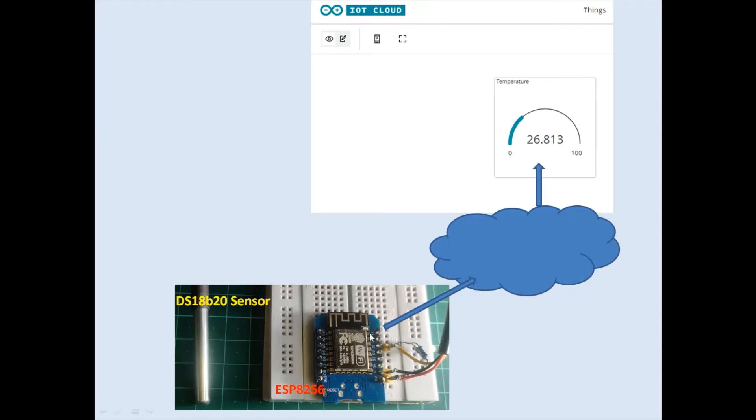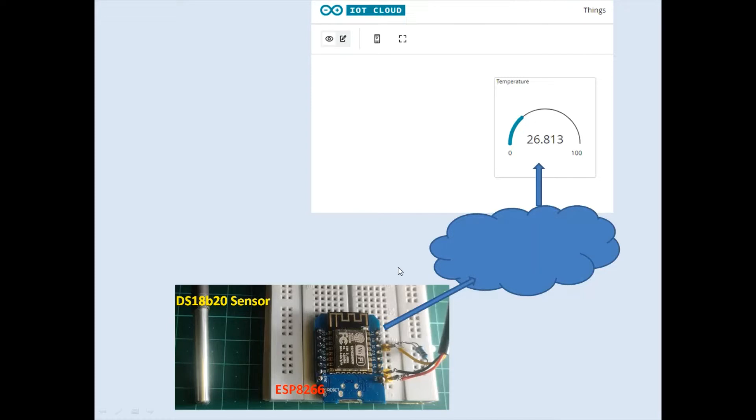So in this demo, we read the temperature from the temperature sensor and upload to the IoT cloud. We will also show how to create a dashboard to view this temperature uploaded from the microcontroller module. Let us go to the demo.